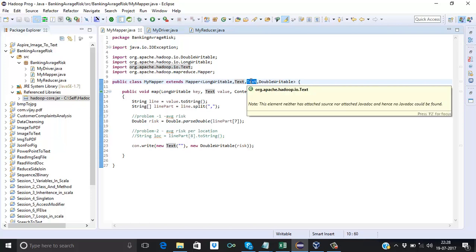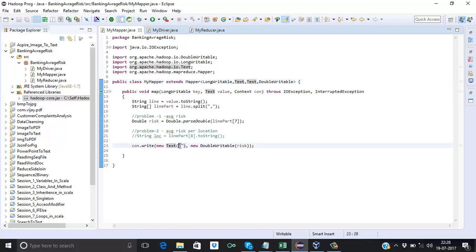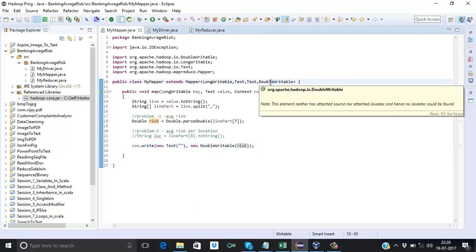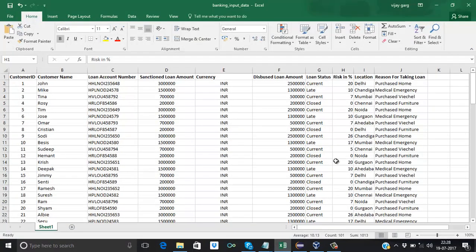For the output key — what output key are we going to pass to the reducer? We are passing blank, because we don't need a key here. We are just concentrating on the risk part; we need to calculate the overall average risk. So we don't need to bother about the output key and we will pass blank.